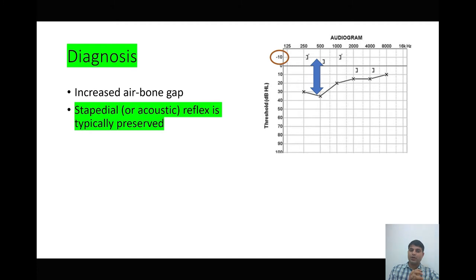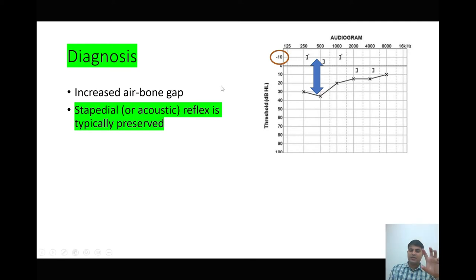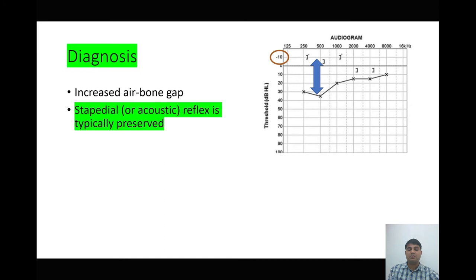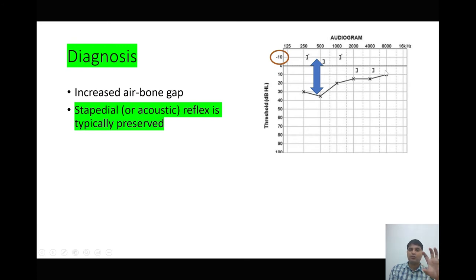On pure tone audiogram, we can appreciate an increased air-bone gap, which is the hallmark of conductive hearing loss. In contrast, these patients have supra-normal bone thresholds. Importantly, in cases of otosclerosis the acoustic reflex is absent, but in these cases the stapedial or acoustic reflex is typically preserved. So these patients have conductive hearing loss with supra-normal bone thresholds, and we should be able to identify them by their pure tone audiograms.